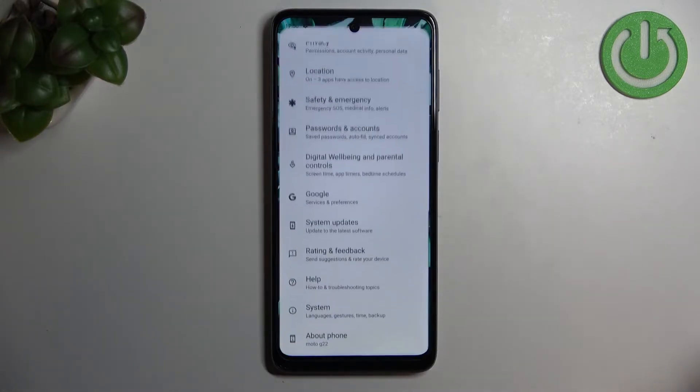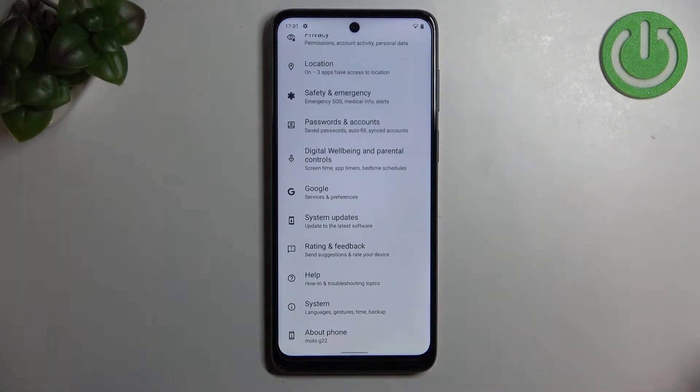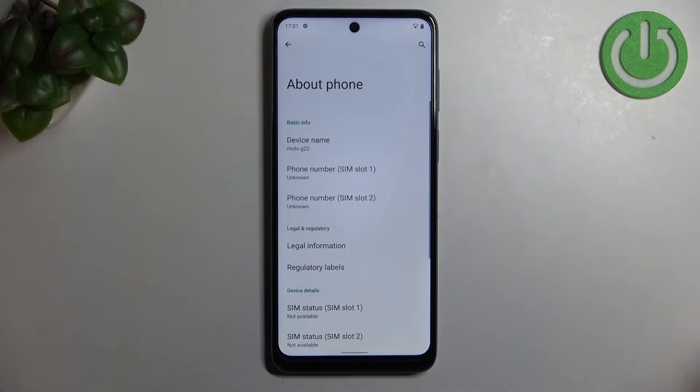First of all we have to enter the settings and now let's scroll down to the very bottom and tap on about phone.